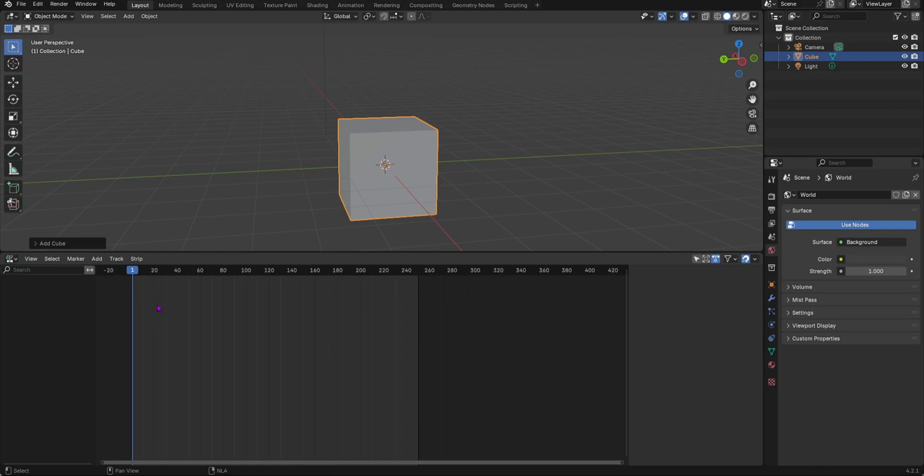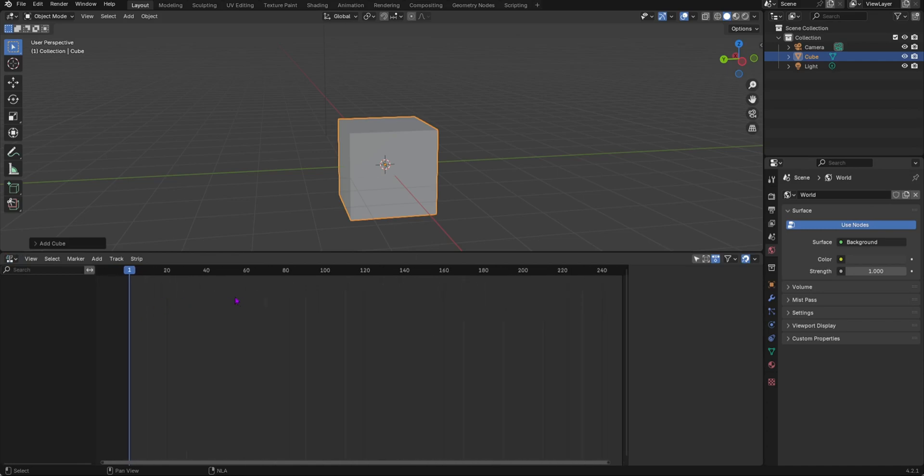This is where you will see your strips and all that stuff when you are animating. The basic use of the NLA editor is for organizing your animations and all that kind of stuff.